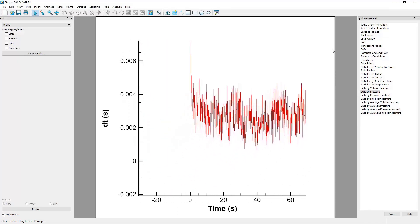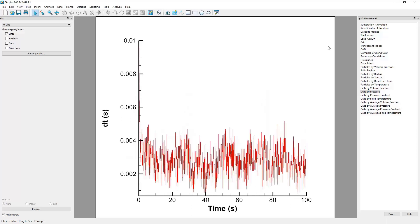Also, if you hit the Ctrl and F keys simultaneously, Techplot will automatically adjust the minimum and maximum values on the graph to nicely fit the data.